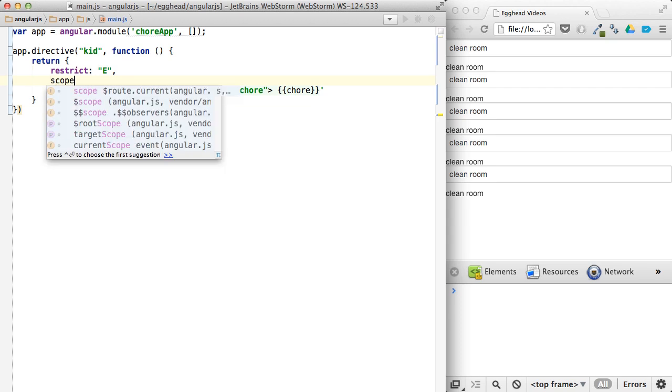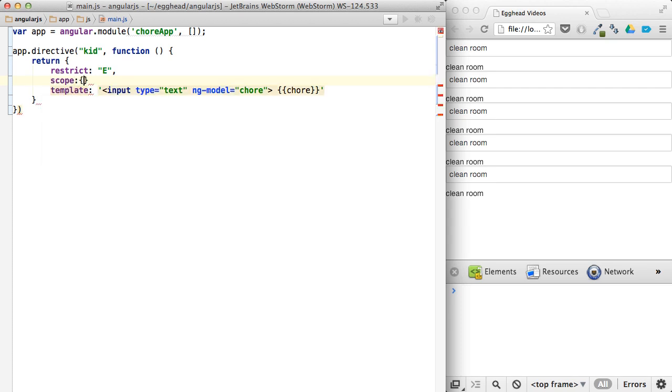So what you need to do is pass in an object to the scope property there. And this will limit the scope to just being one per kid, basically.